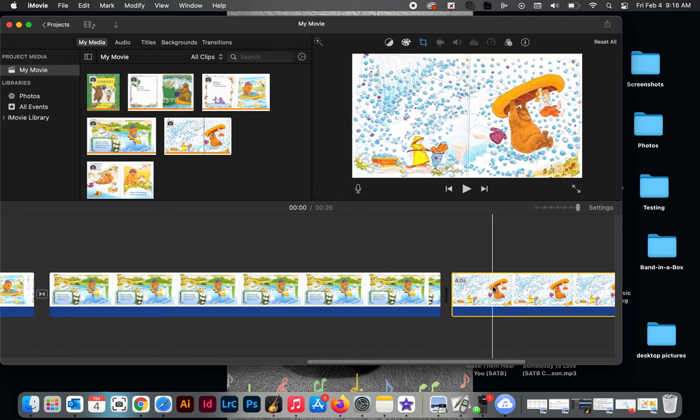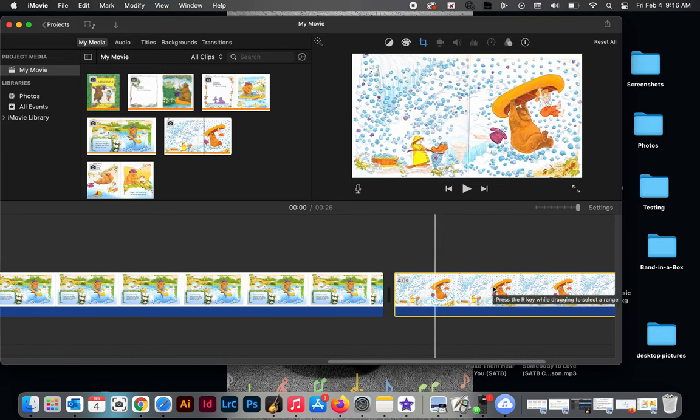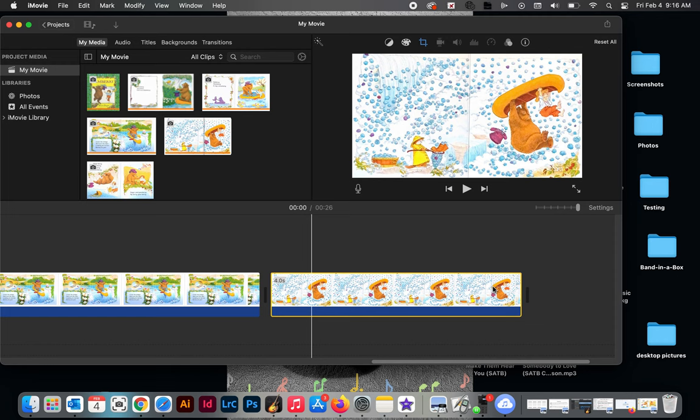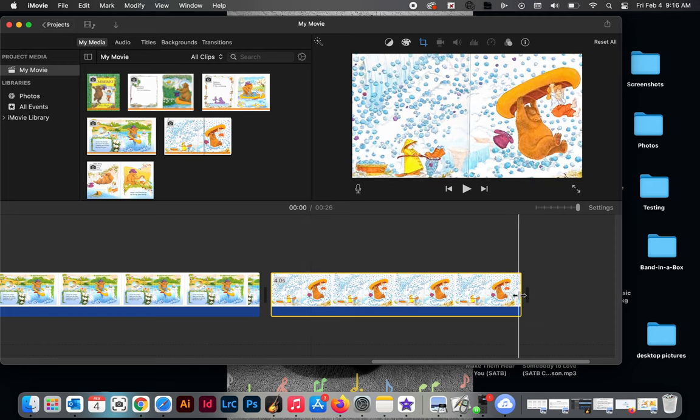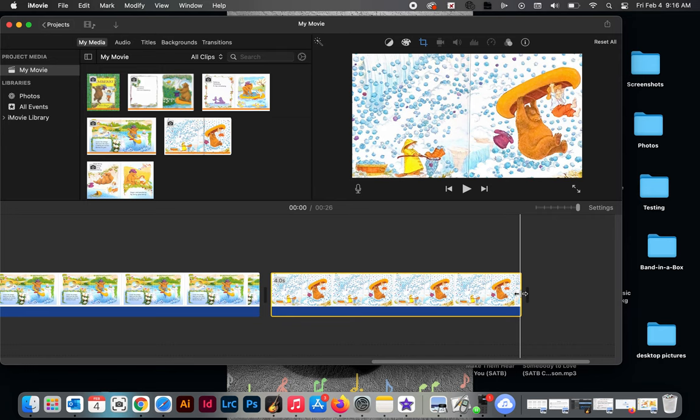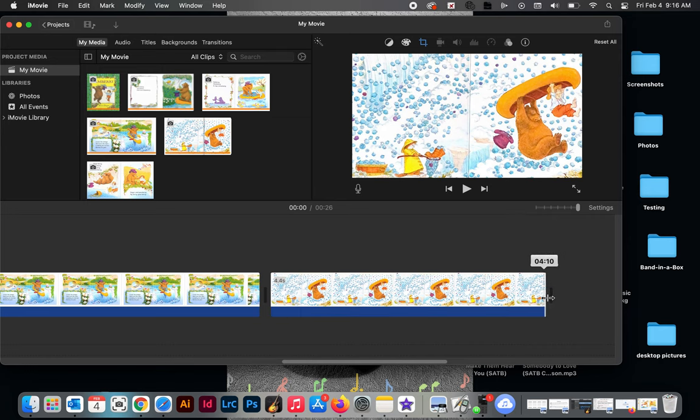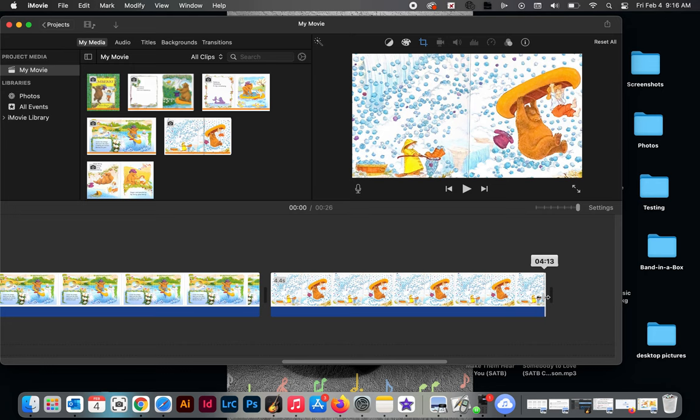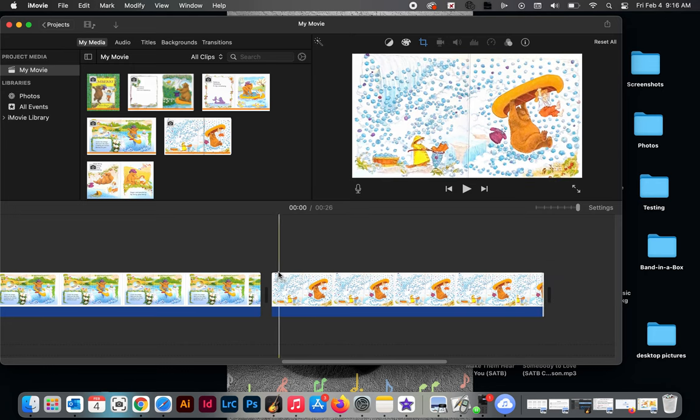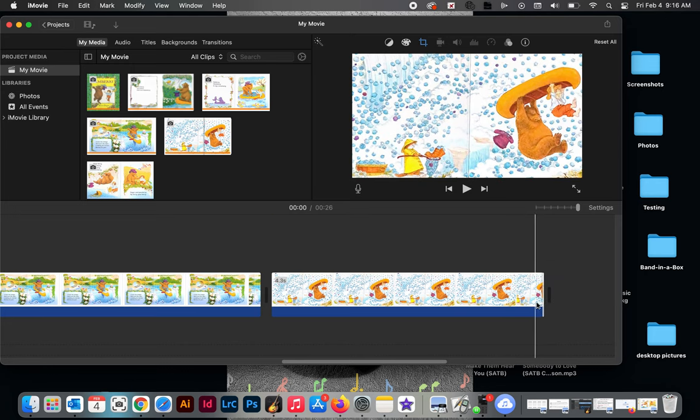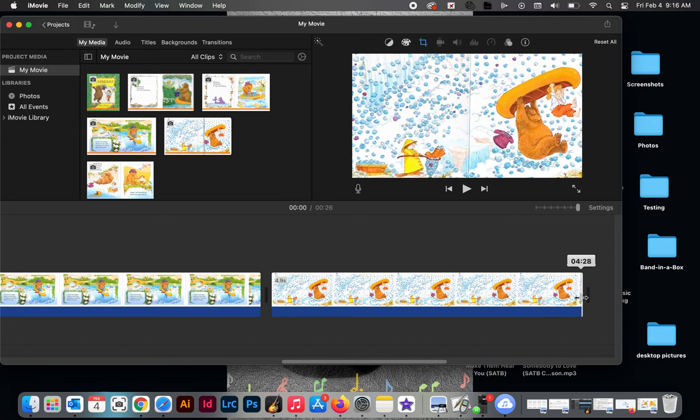So all you have to do to make that longer is simply click, go to the end, you see those arrows, and then you're just going to drag it. Don't worry about the number up here, the time stamp that you're seeing at the end, you're looking here right there. You want to just watch that number and I'm going to set mine for six seconds.